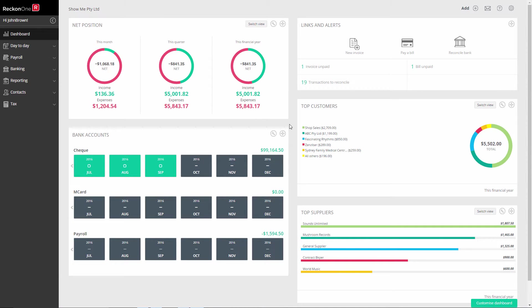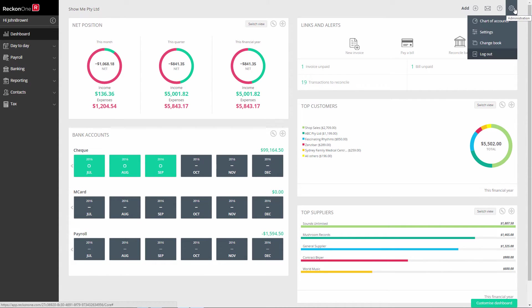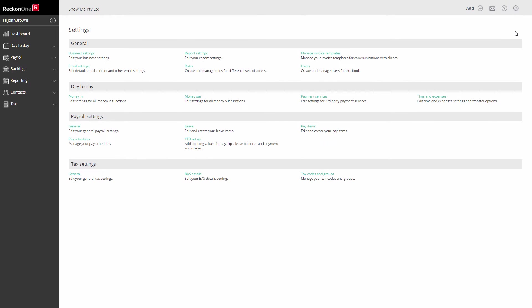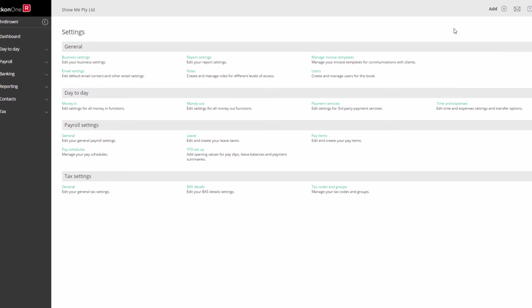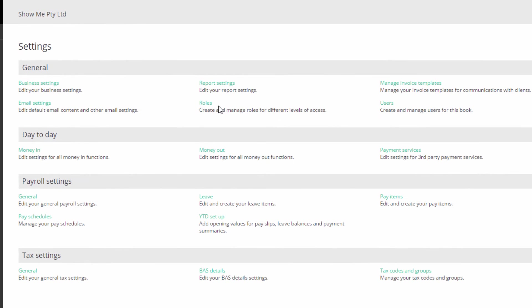Before you can create a user account, you must have a role to assign to the user. Roles are accessed through Administration, Settings, and under the General heading Roles.